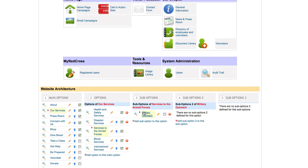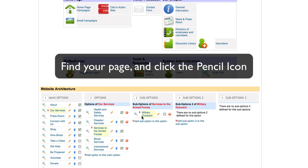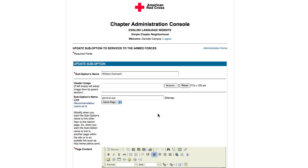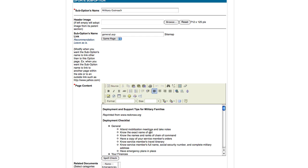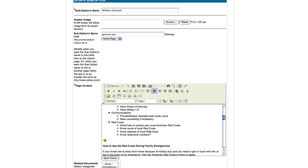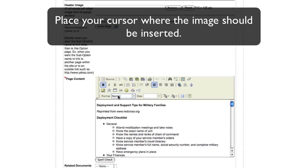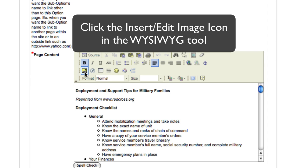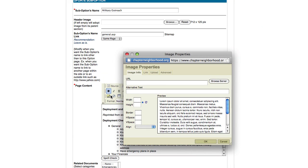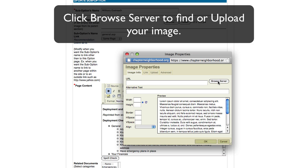Now using the same military outreach page, we will insert an image into the content. Click the pencil icon next to the page where you would like to insert your image. You will see the text within your content box. Find where you would like to place your image and place the cursor there next to that text. Next, you will click the icon insert edit image in your WYSIWYG tool. Before you can ever load an image into your content, you must first upload it to the chapter neighborhood server.